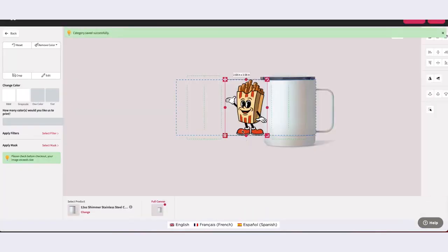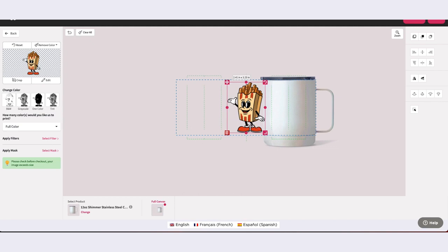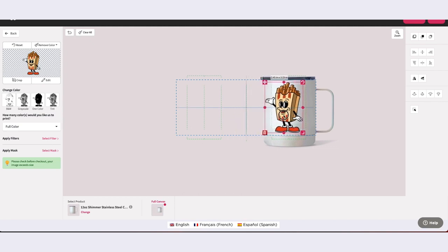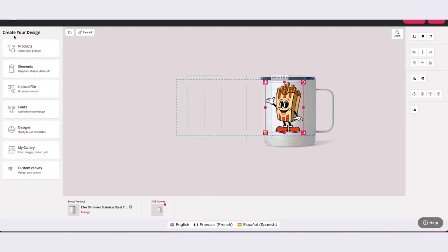Once an asset is in My Gallery, you will have the ability to edit asset information, such as name, category, and add searchable tags, as well as add, edit, and delete categories as you need them.